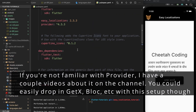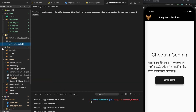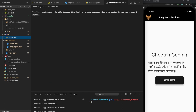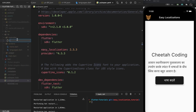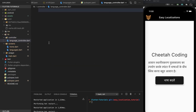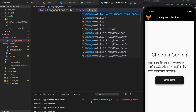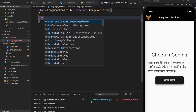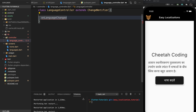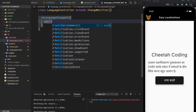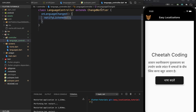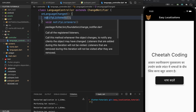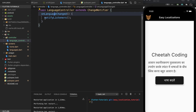This next part will mostly be setting up Provider in the app. The first thing I want to do is create a controller — new folder `controller`, new file `language_controller.dart`. I'll create a class `LanguageController extends ChangeNotifier`. This is a very simple controller. I'll add one method `onLanguageChanged`, which is basically a callback — all it does is call `notifyListeners`. So when the language changes, I call `notifyListeners`.